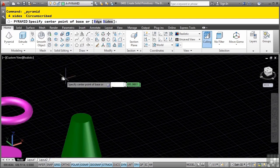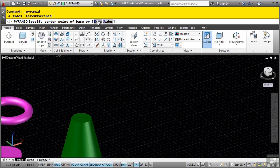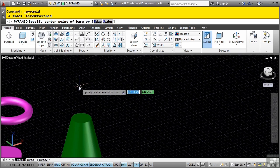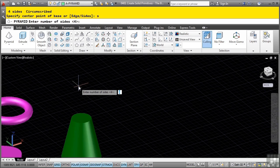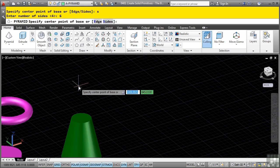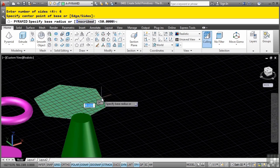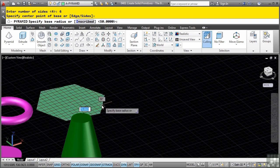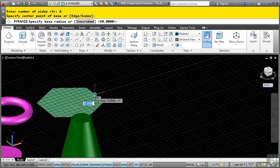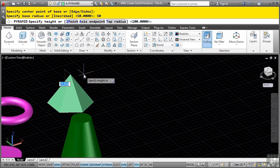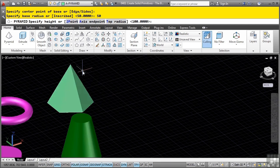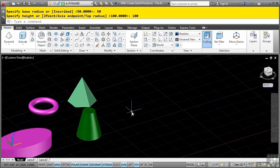Change your layer to a-dash-pyramid and pick the Pyramid tool. Notice the options: you can specify the center point of the base, the edge, or the sides. This is very similar to the polygon command except it works in 3D. Define it by the sides - type S and enter. Enter 6 for the number of sides. Place the center point; notice you have a hexagon defined by the edges. Type a radius of 50, enter, then a height of 100. Notice the six-sided pyramid.